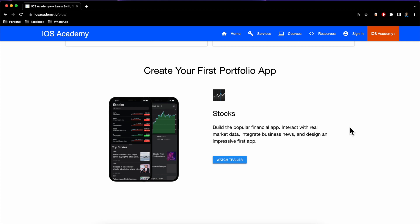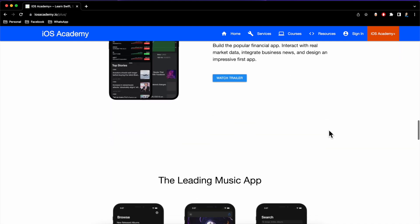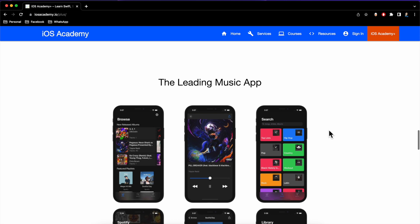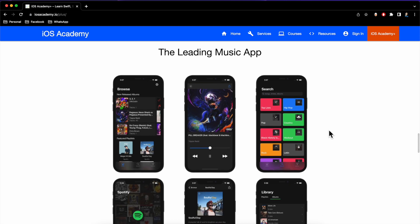Moving on, we've got building an Apple fan favorite — the Stocks app — which is pretty clean and has a variety of paradigms like a floating panel, making API calls, and creating the chart for the stocks graph.